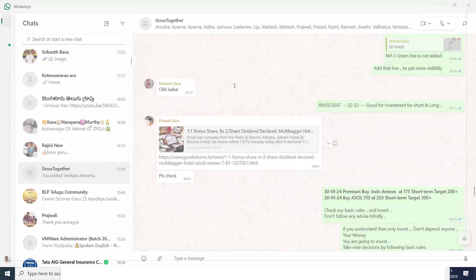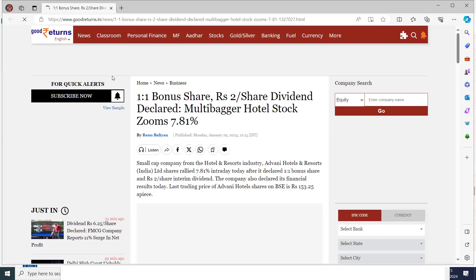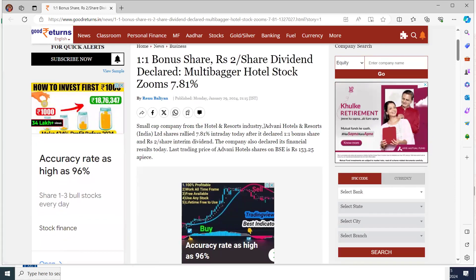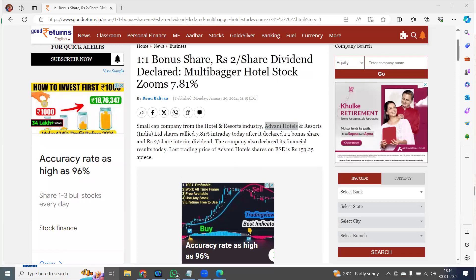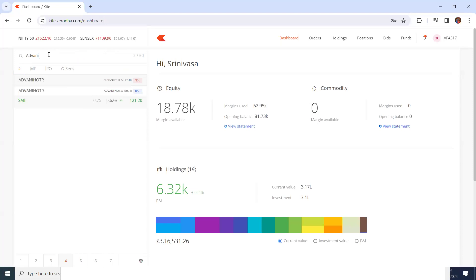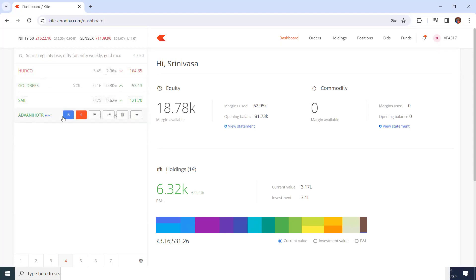I'm going to click on that link. This is the news article I received — I am going through my Google account or my mobile. Once I get the details — this is a company name, small cap company from hotels and resource industry — Advani Hotels. I don't know this company, so I'm going to copy 'Advani Hotels', come back to the account, and type 'Advani'. As soon as I type Advani, it is coming up. The name might be different but here at the end you can see 'Advani Hotels and Resource'. I'm going to click the plus icon and it is going to add it. Now the company's account is added.